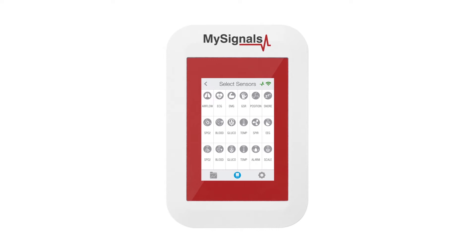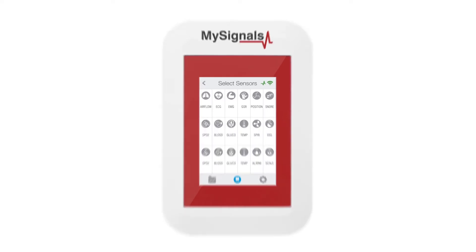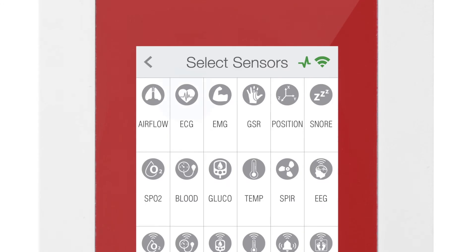In the Selection Sensor screen, you can see all the sensors available. Select the sensors you want to measure. Their icon will turn blue.